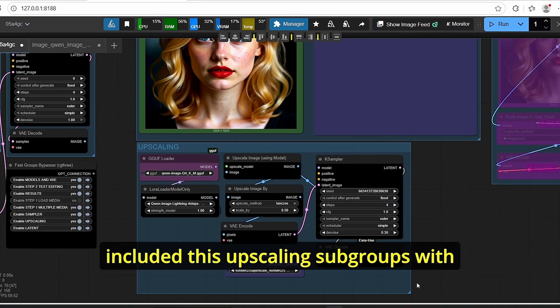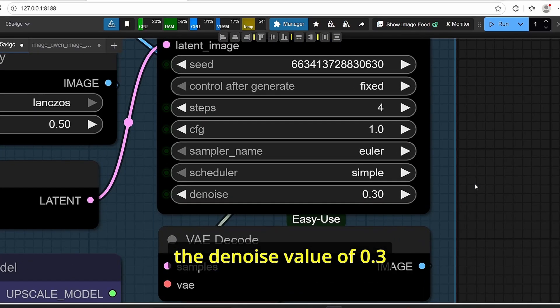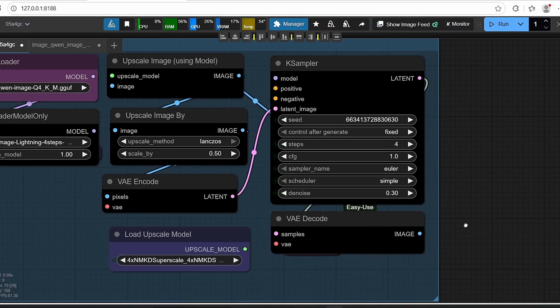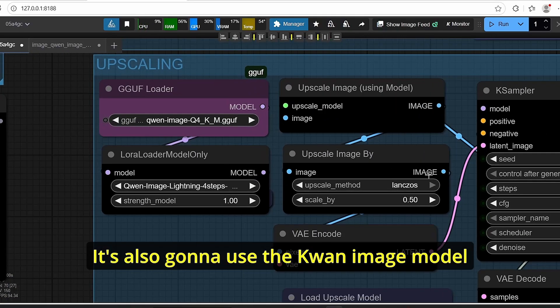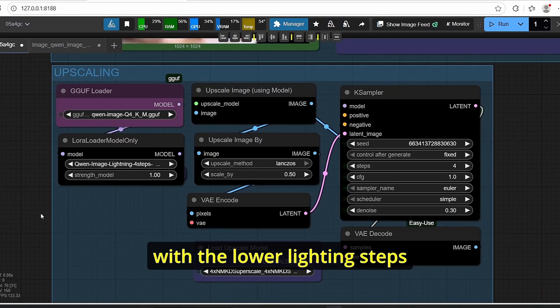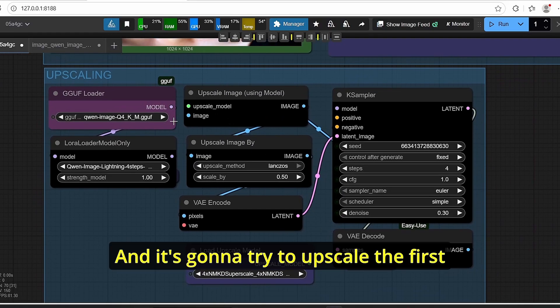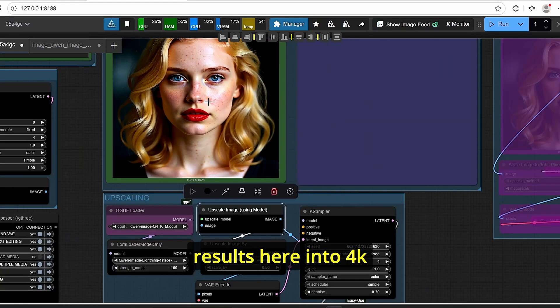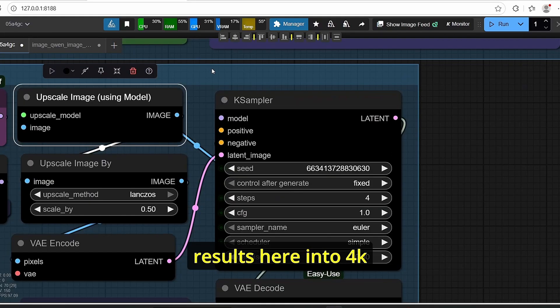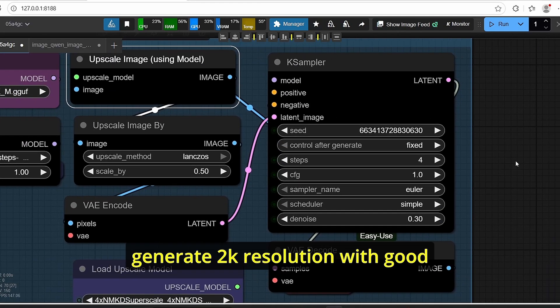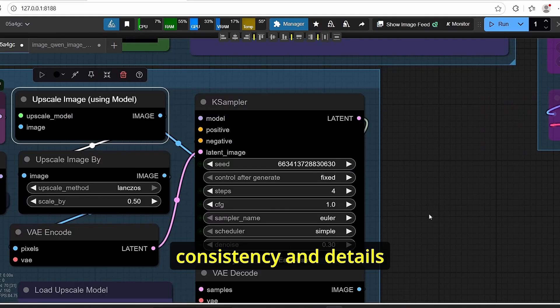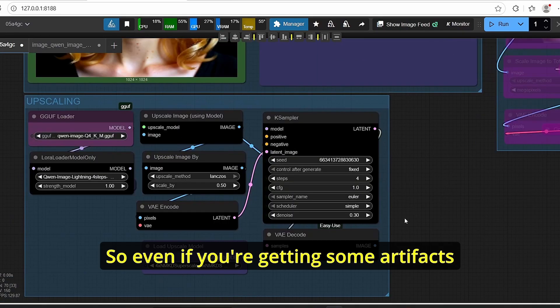With the denoise value of 0.3, steps of 4 and CFG of 1, it's also going to use the Qwen image model with the LoRA lightning steps and it's going to try to upscale the first results here into 4K. Then using this node it's going to try to generate the 2K resolution with good consistency and details.